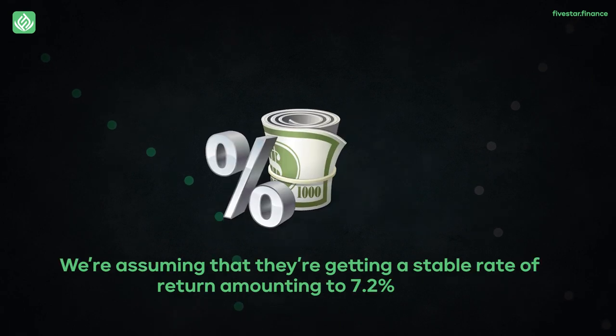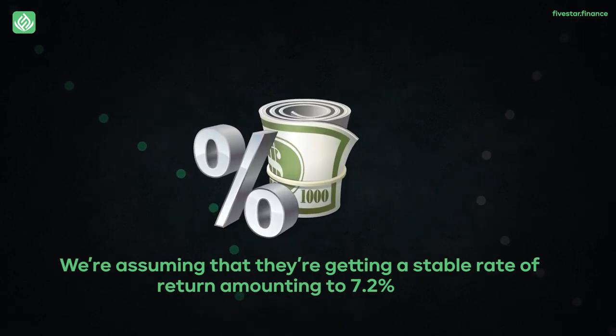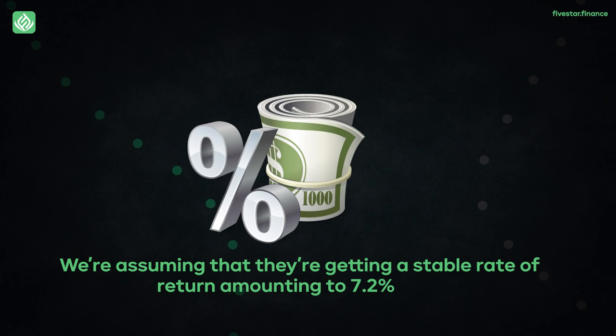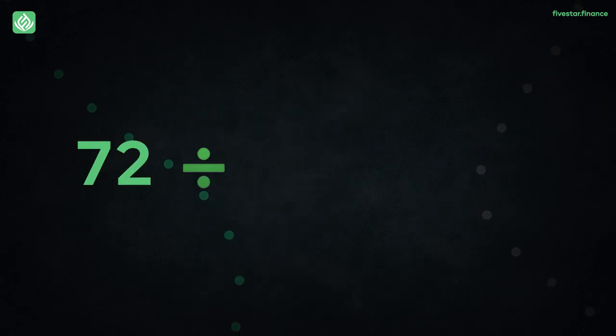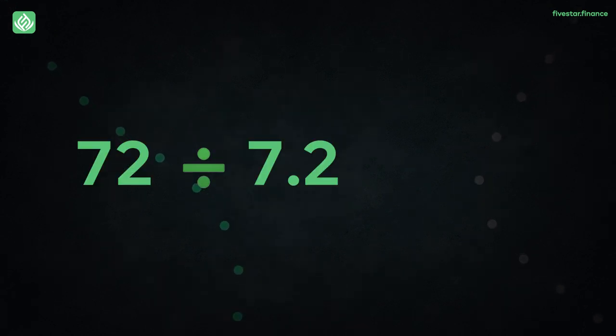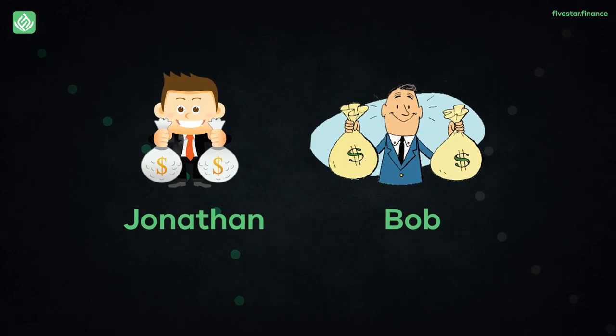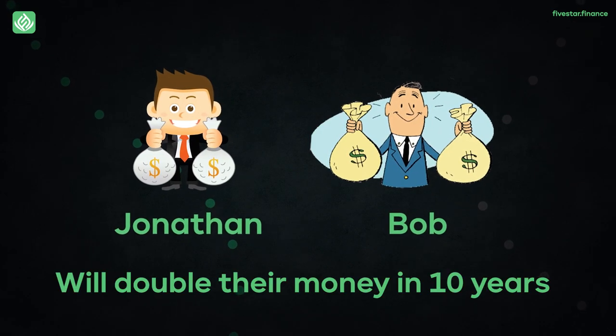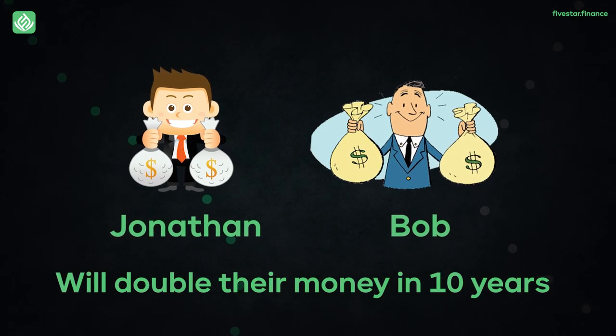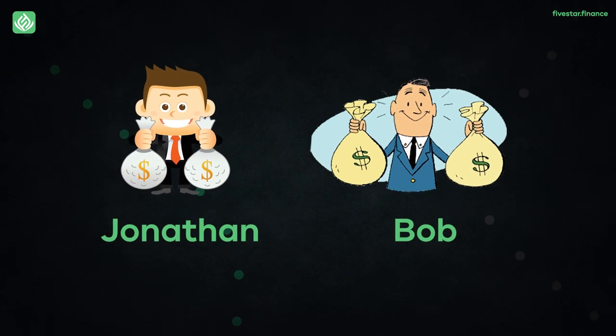And we're assuming that they're getting a stable rate of return amounting to 7.2%. So by dividing 72 by 7.2, we get 10. So to put things straight, both Bob and Jonathan will double their money in 10 years, which is fairly conservative to be honest.